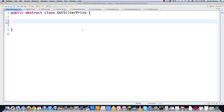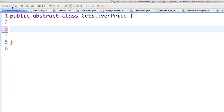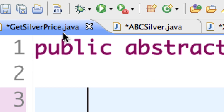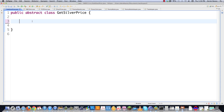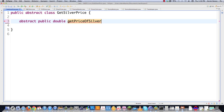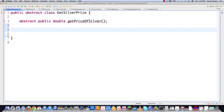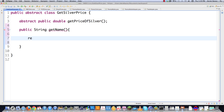Let's jump into a code example. Here is Eclipse, and I'm going to do a short sample based on different silver prices that come in and how you would work with them using polymorphic techniques. We come in here and create an abstract class with an abstract method: public double getPriceOfSilver. This abstract class is going to work well for this situation. We'll have a couple of different companies providing us with silver prices, and we need to figure out how to take these different types of information and work with them.